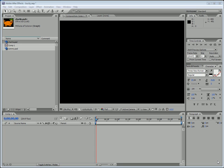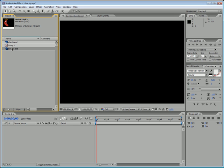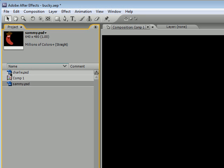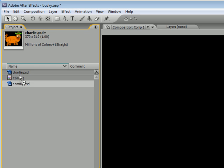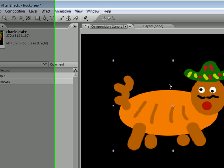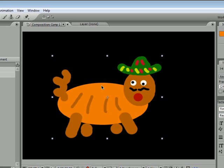So, the first thing we need is an object, and instead of Sammy the Sausage we've been using in the last tutorial, I'm going to go with a new file I made. This guy right here, this is Charlie the Chupacabra, and we're going to be teaching him how to rotate today.